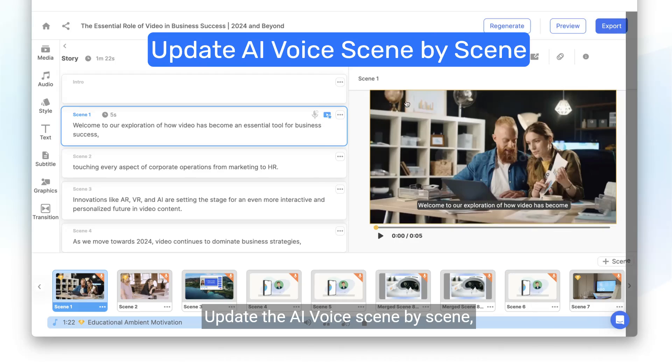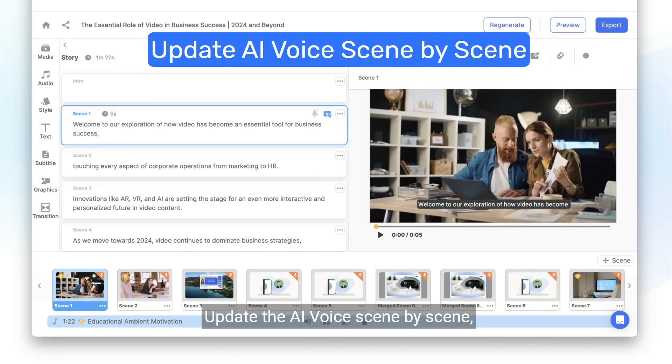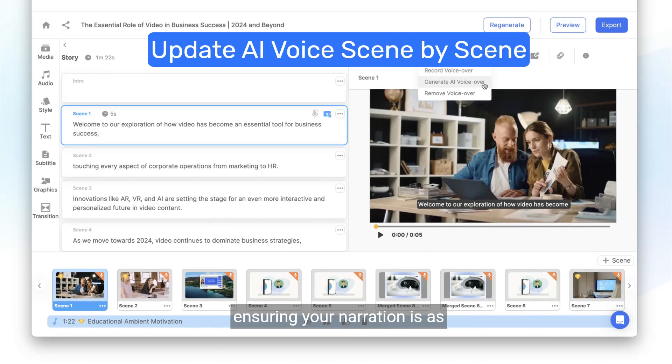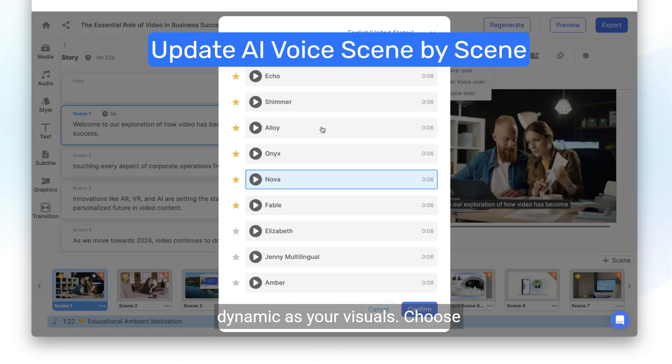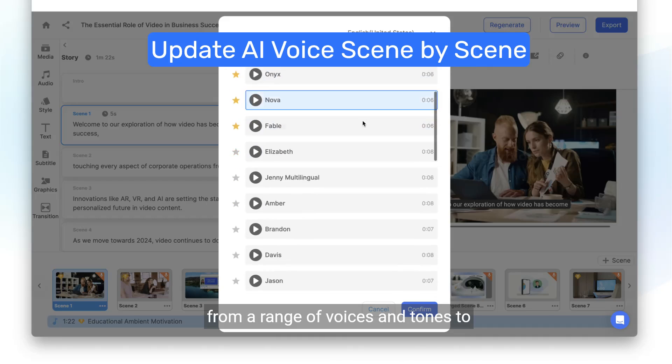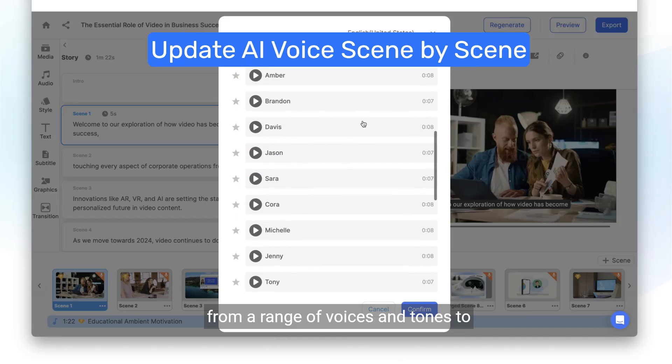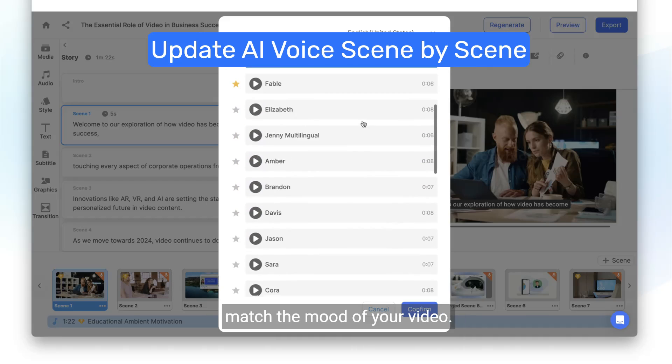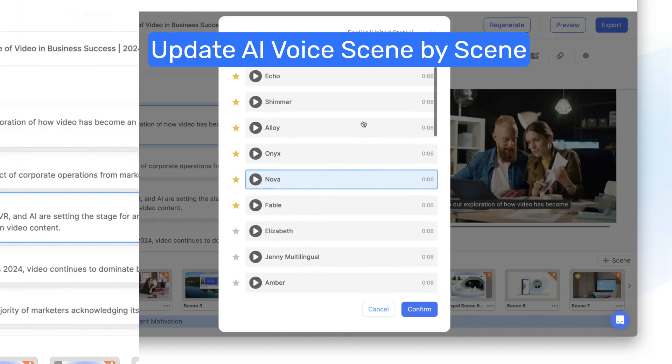Update the AI voice scene-by-scene, ensuring your narration is as dynamic as your visuals. Choose from a range of voices and tones to match the mood of your video.